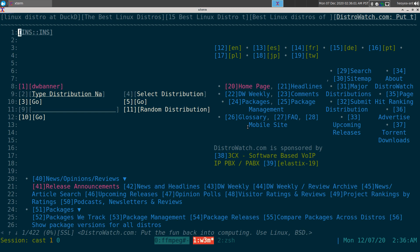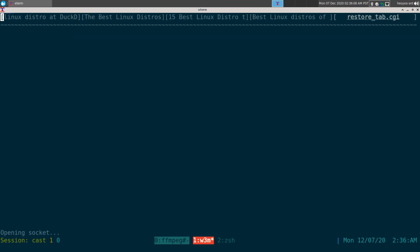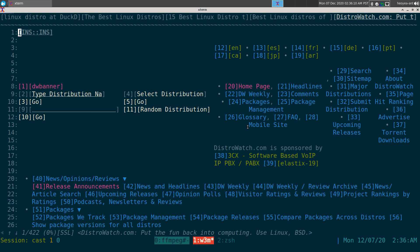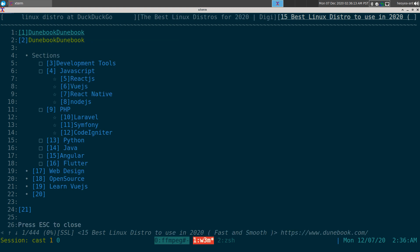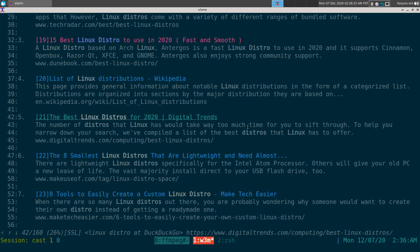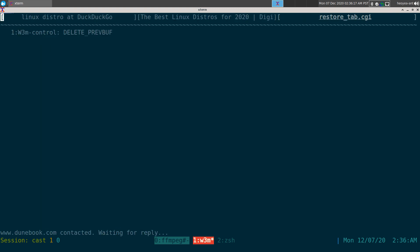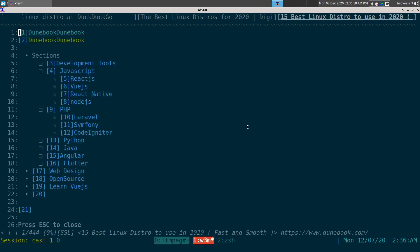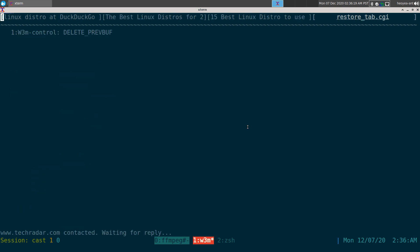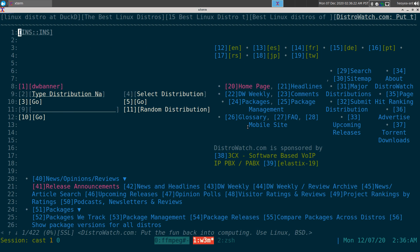So pretty simple, it's just two hotkeys: D to close the tab, U to undo or in this case restore. Alright, so you can do D, right, and then you want to restore, boom, two, three, four.